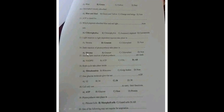Dark reaction takes place in the stroma. During the dark reaction of photosynthesis, NADPH, ATP, and carbon dioxide are all utilized. The Krebs cycle takes place in the mitochondria.